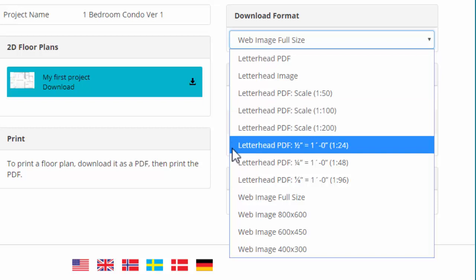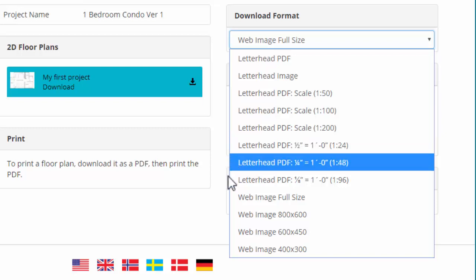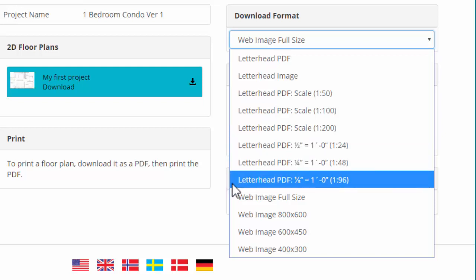If you use the U.S. measuring system, this option uses a half inch on paper to represent each foot in the real home. And this option uses an eighth of an inch to represent each foot. Thus, this option will also result in a smaller footprint on the PDF.